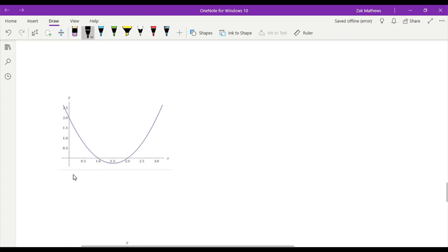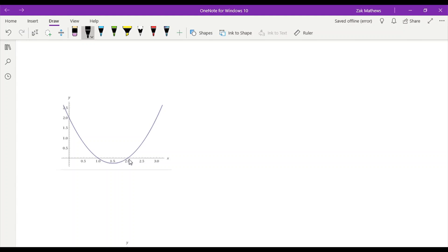Let's look at another example. Here if we look at this curve, it's a parabola coming from an x-squared equation, or a quadratic equation. We can see that this one actually has two places it crosses the x-axis, so there are two x-intercepts, and that's completely possible.